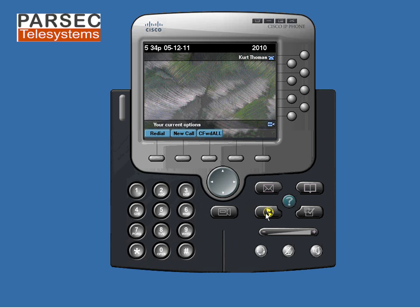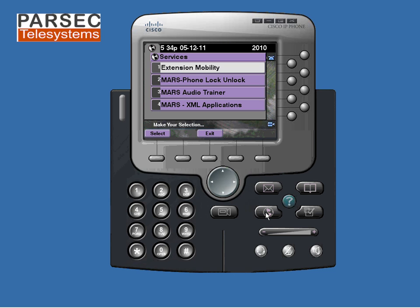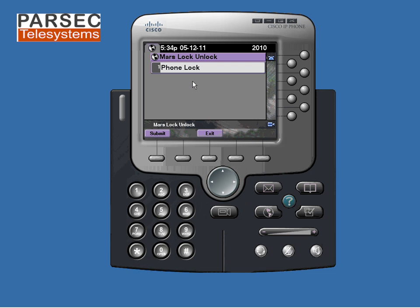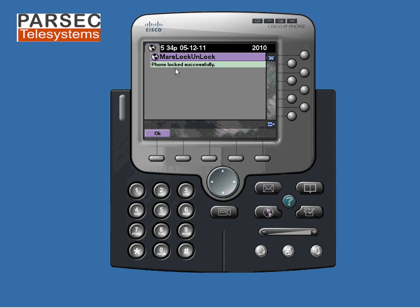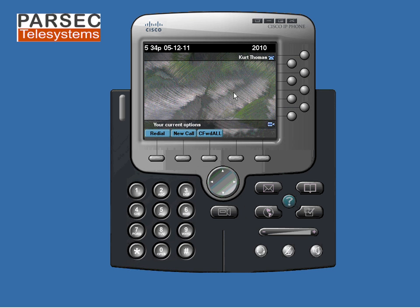To lock this particular phone, I need to access the application — Mars Lock Unlock. To lock the phone, I select 'Phone Lock'. You get a message that the phone locked successfully. Once the phone is in a locked state, you'll find the lock text displayed on the phone. Currently, this phone is in a lock state.